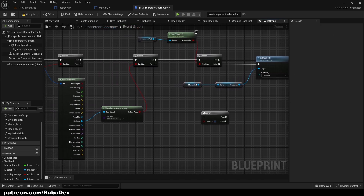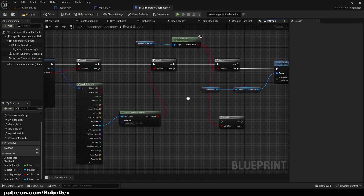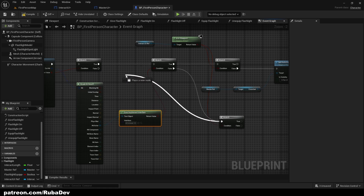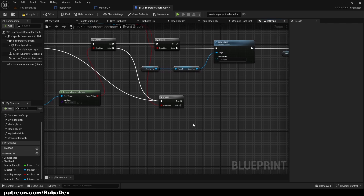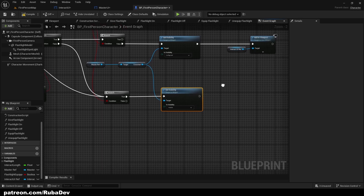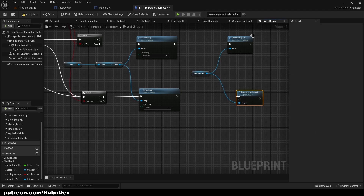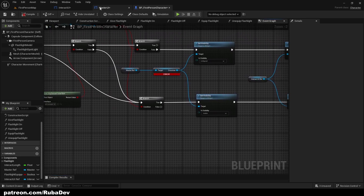We also need to hide the interact icon and show the crosshair again. The condition is again 'Is In Viewport'. If the actor no longer implements BPI Interact, or there's no return value, we don't want the icon showing. Set Crosshair visibility back to Visible, and on the Interact UI side, call Remove From Parent — this will work perfectly.